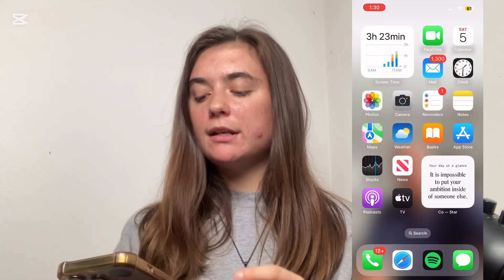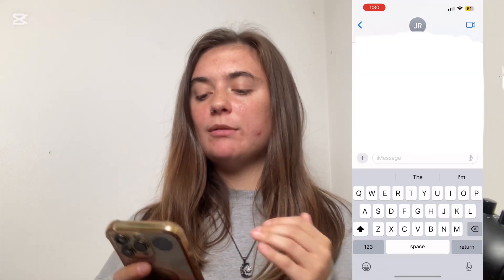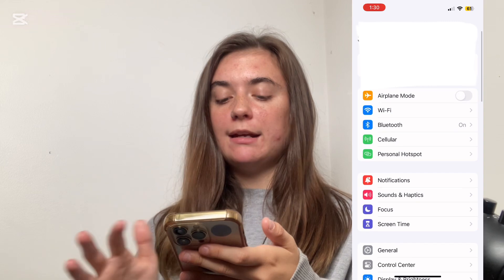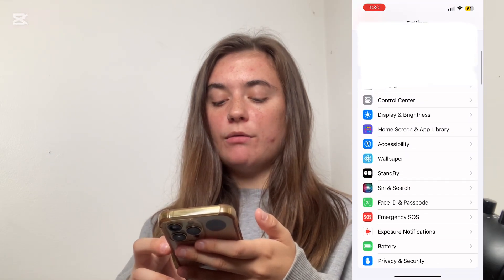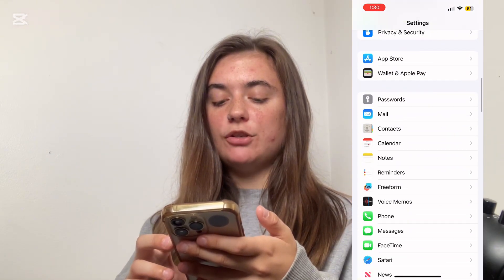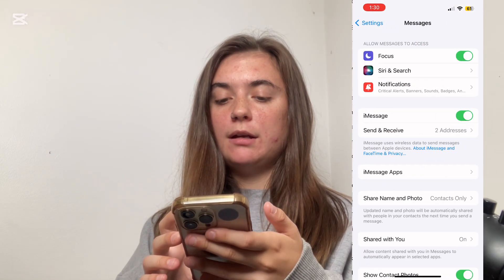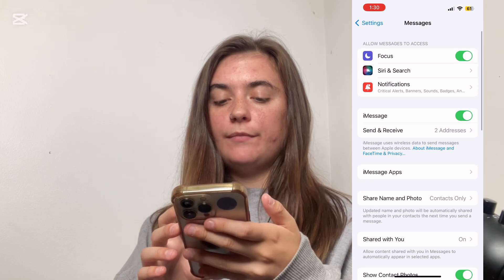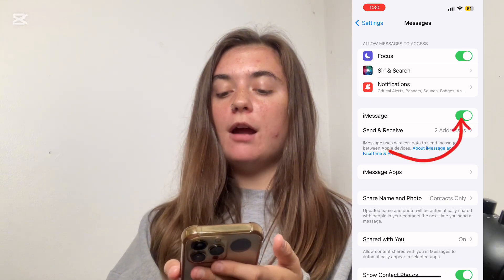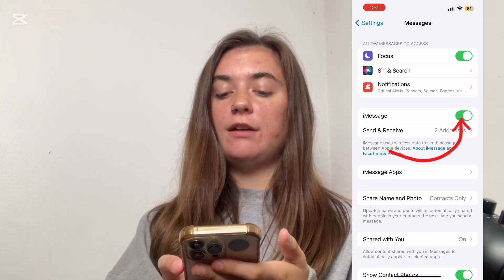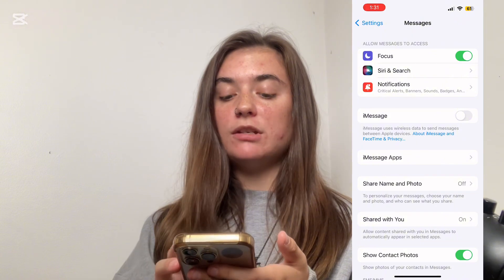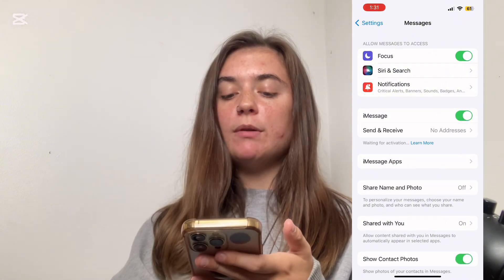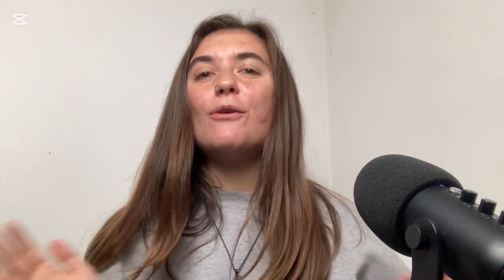If for some reason your messages aren't sending as iMessages, go into your settings and scroll down to the messages app and make sure that iMessage is on. If it was off, then your messages would not be sending as iMessages. We just want to make sure that is turned on.